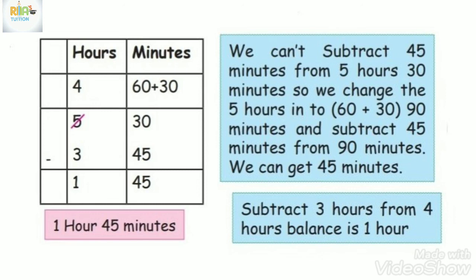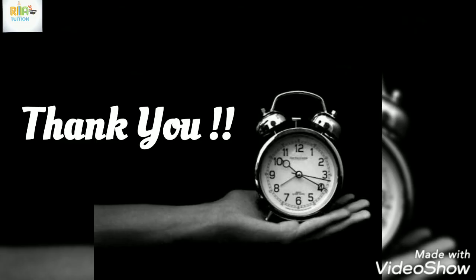This is what we need to do with subtraction time. Hope you all enjoy the class. Thank you for listening patiently. Thank you.